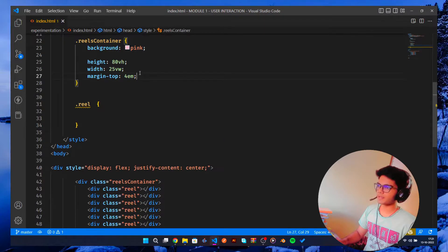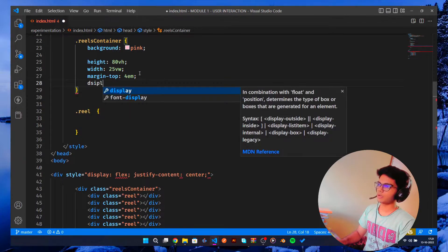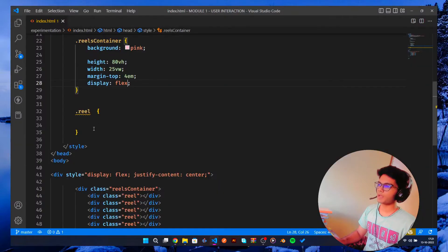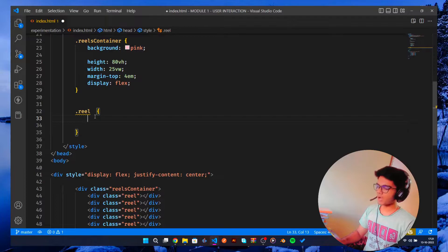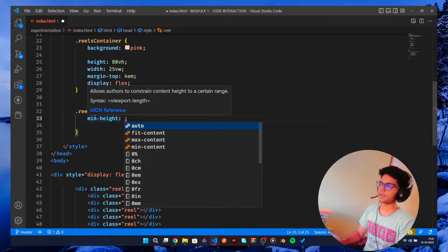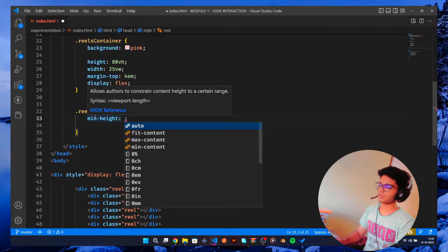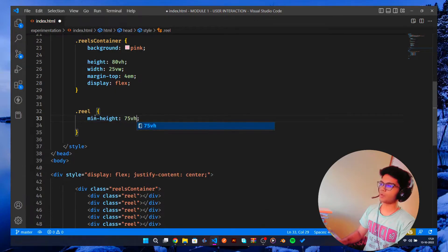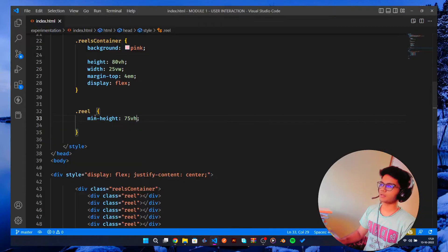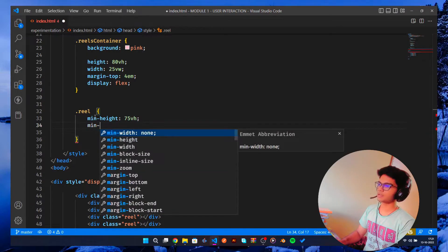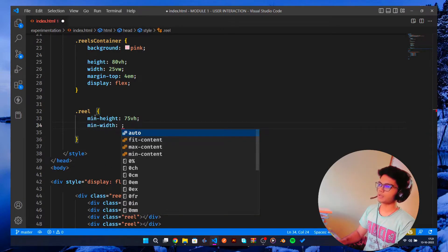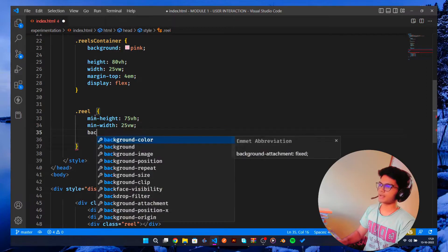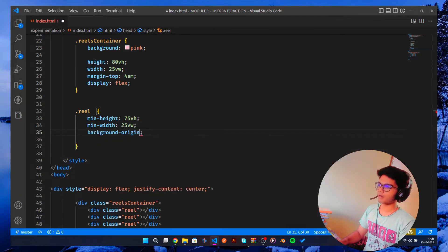Let me style reels. The minimum height would be, because we are going to do display: flex, this is going to be display: flex and the minimum height for this is actually let's say 75 view height and the width, minimum width is going to be the same as 25 viewport.